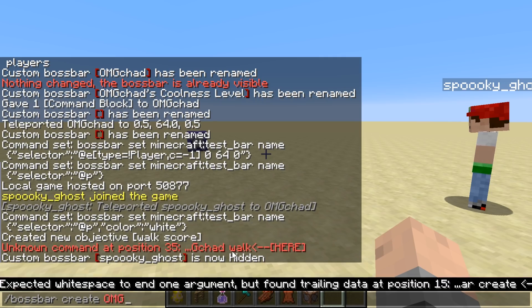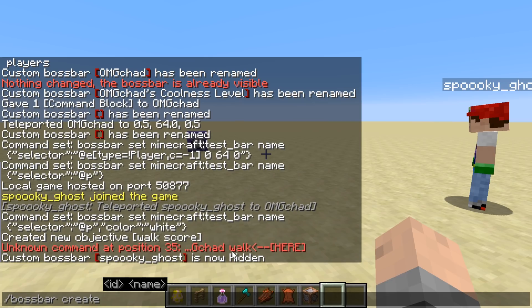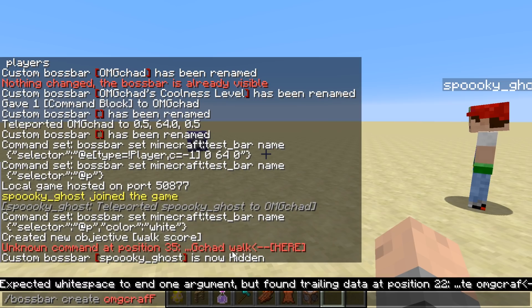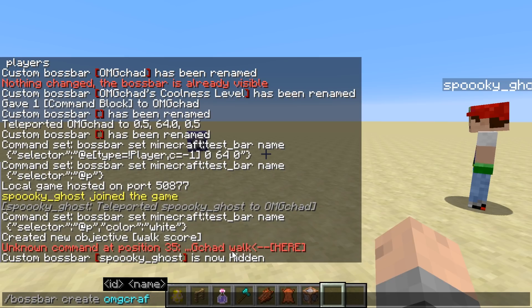So we're going to call this one OMGcraft. This is kind of like a JSON thing in that you can't have specific symbols — you shouldn't have capital letters or anything like that. You should just keep it all lowercase letters.